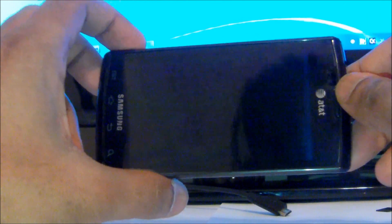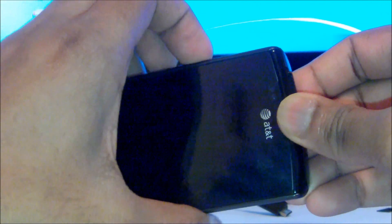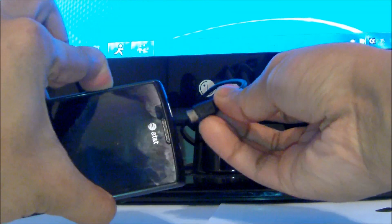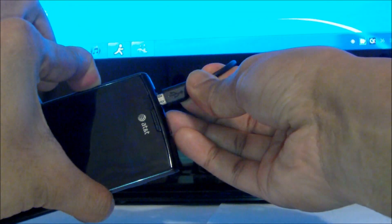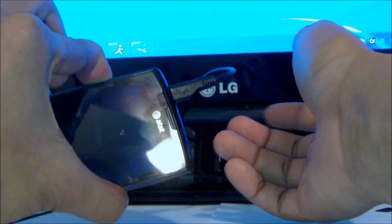The easiest way to do it is by pressing down the volume button in the center where the notches are — press it down. While pressing it down, plug in your USB cable, like so.